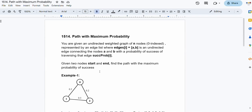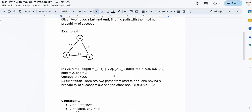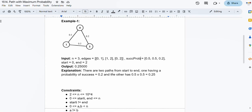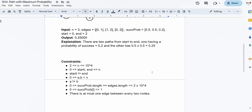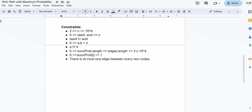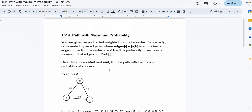We are given two nodes, start and end, and we want to find the path with the maximum probability of success from the start node to the end node. The number of nodes may go up to 10,000, nodes are labeled from 0 to n-1, and start is never equal to end. Elements in the success probability array lie between 0 and 1, and there is at most one edge between every two nodes — no multiple edges or self-edges.